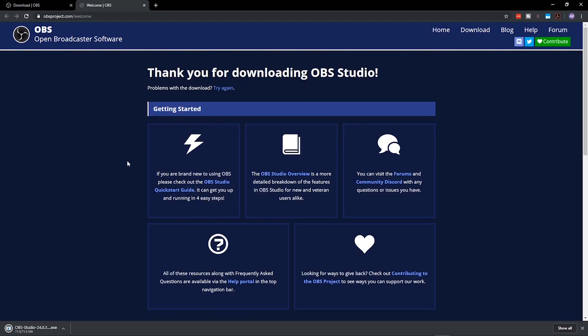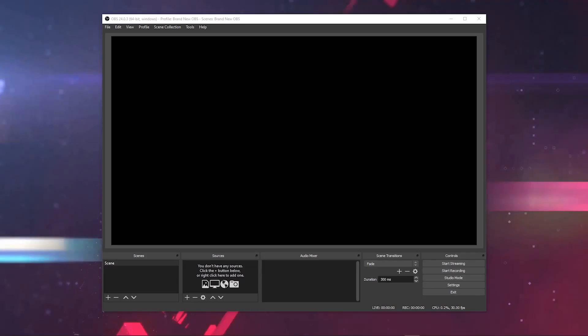Just like any other program you download on the internet, once it's downloaded, click it, run it, and install it on your computer. It should launch OBS automatically. Welcome to your brand new copy of OBS.